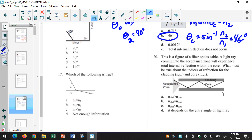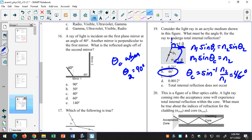That idea also comes up with fiber optic cables. The cladding surrounding the core has to have a lower index of refraction than the core so that you get total internal reflection. So the cladding must have a lower index of refraction than the core — that's the answer. For total internal reflection, the surrounding index has to be smaller than the core index.